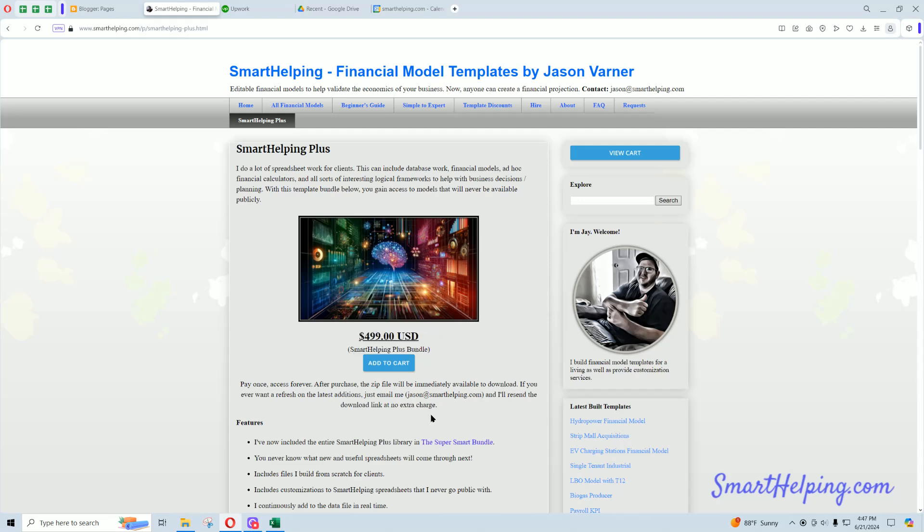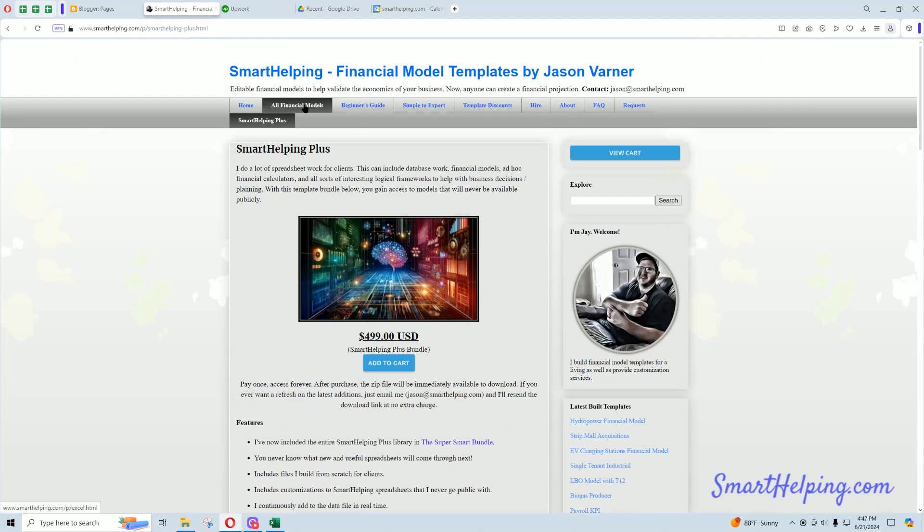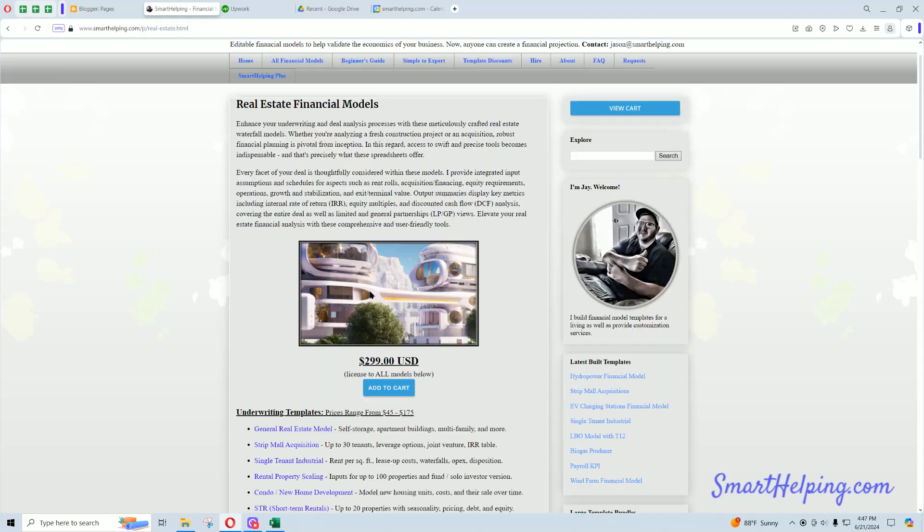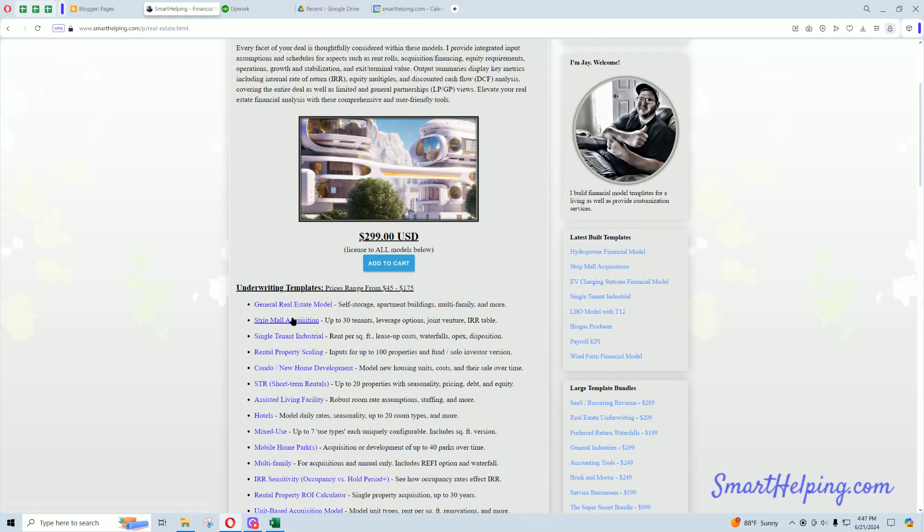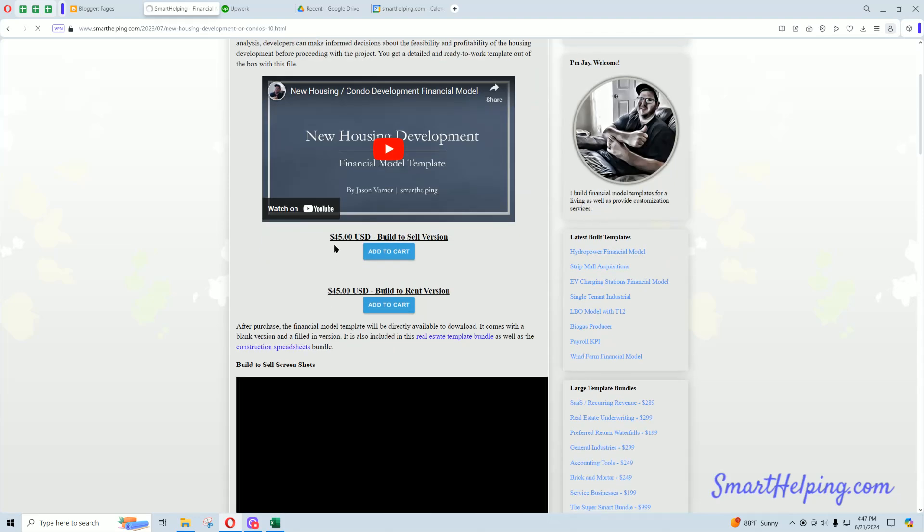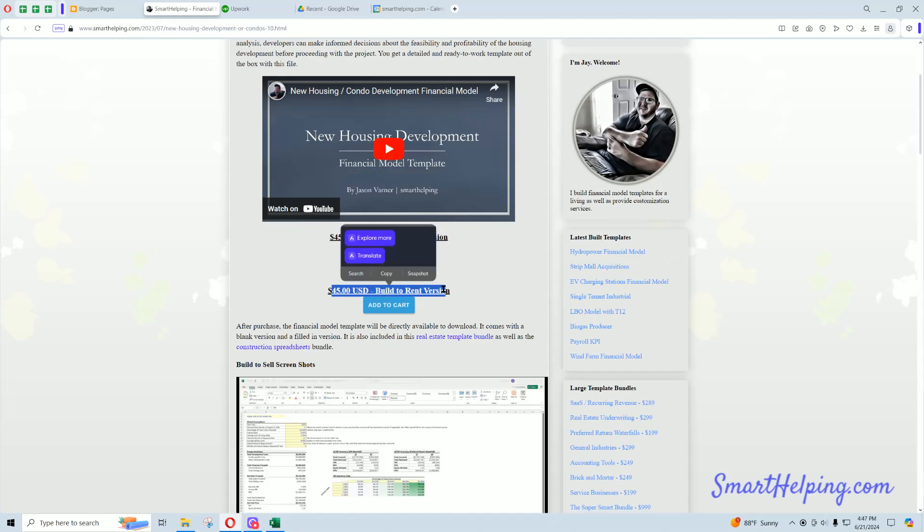If you want the original condo development model, it's in, let me see, under real estate, it is, what was it, the fifth one down? You can buy it here for a $45 one-time fee, built-to-sell version. I also have a built-to-rent version,